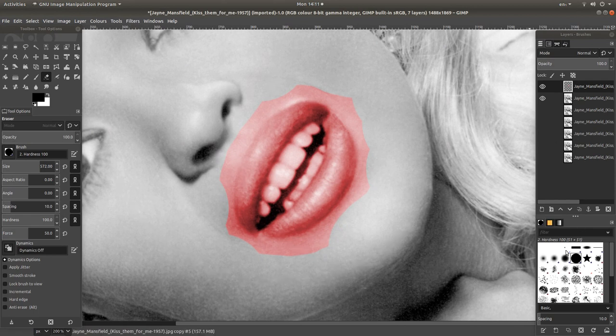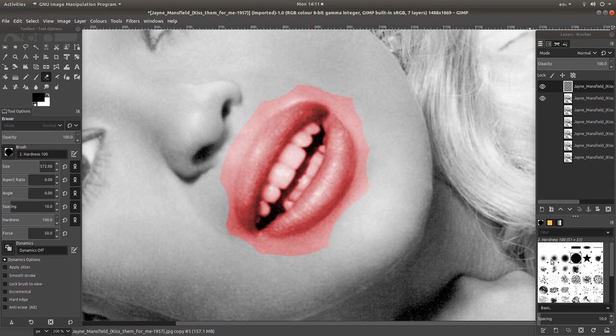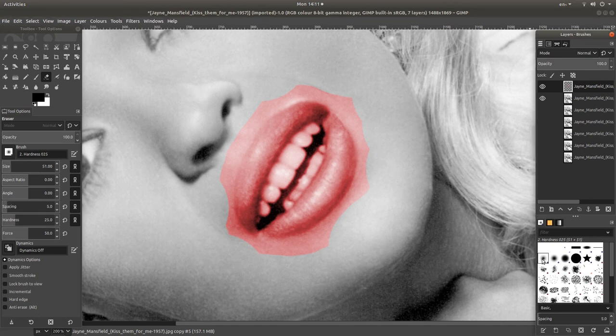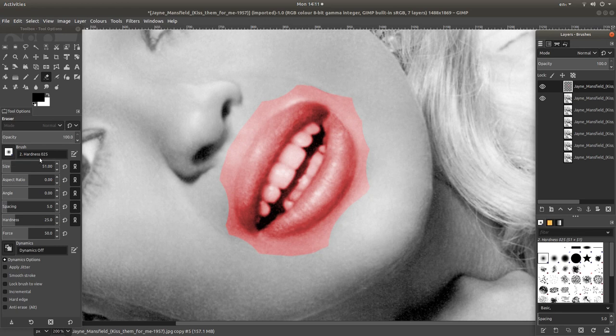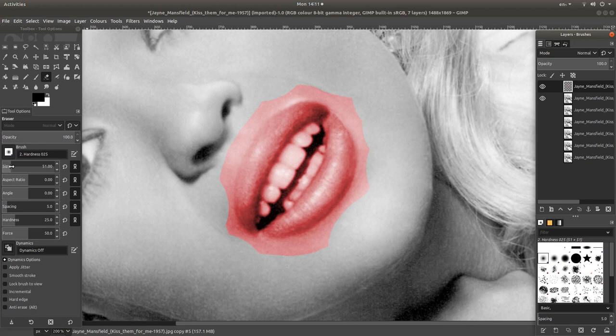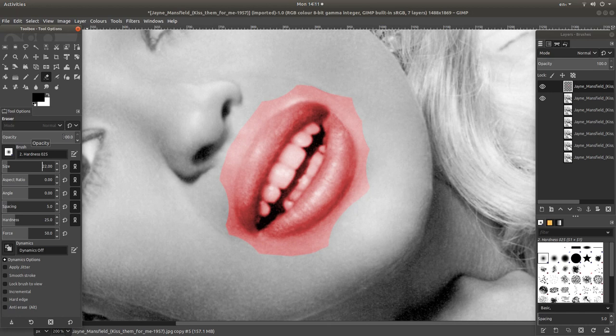This time I'm going to change the eraser. I'm going to use this one here which has faded edges. This should say something like hardness 0 to 5. I'm going to change the size again. Make sure that the opacity is set at 100.